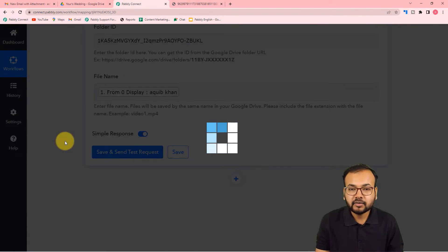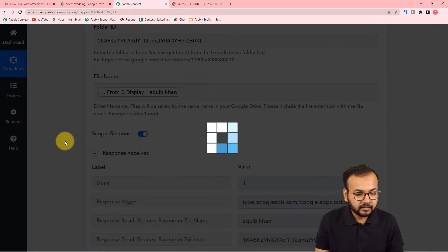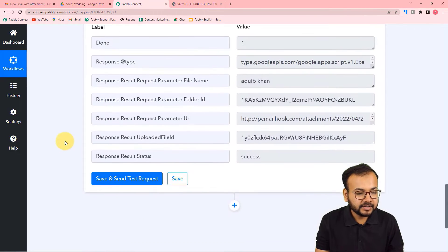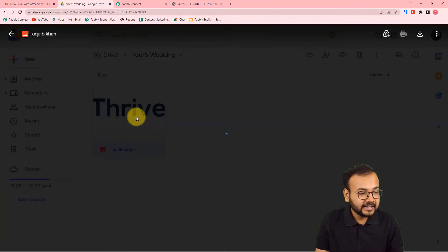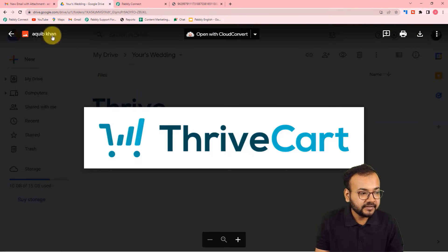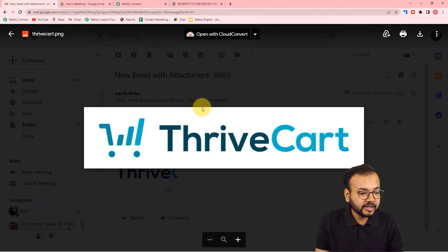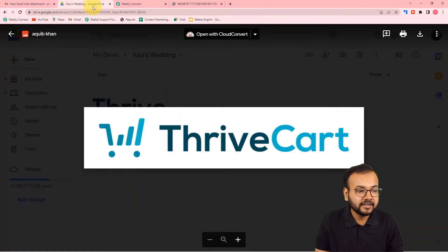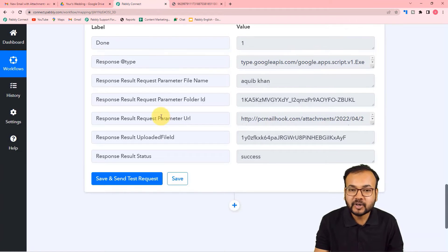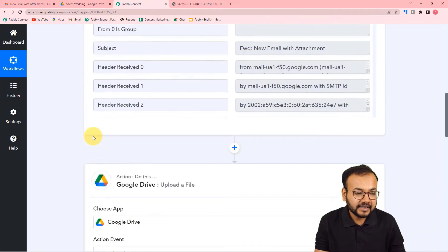We got a successful response. Let's check our Drive — a new file has been saved with the name 'Aakib Khan,' and it is the same file received as an email attachment. The automation is working fine and is done being set up.